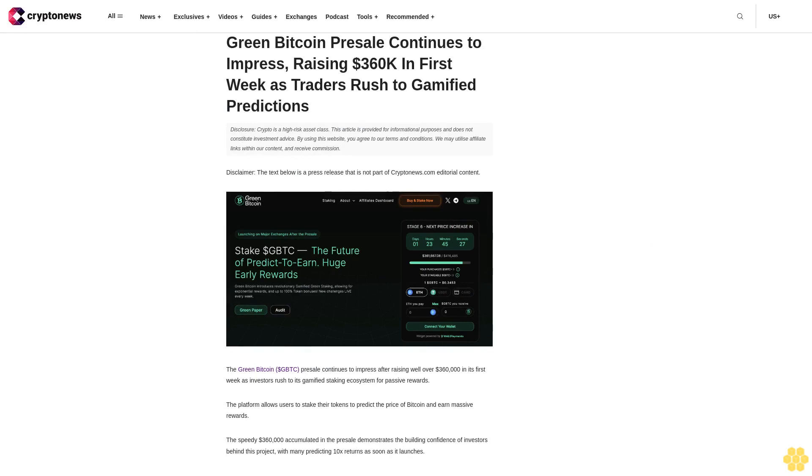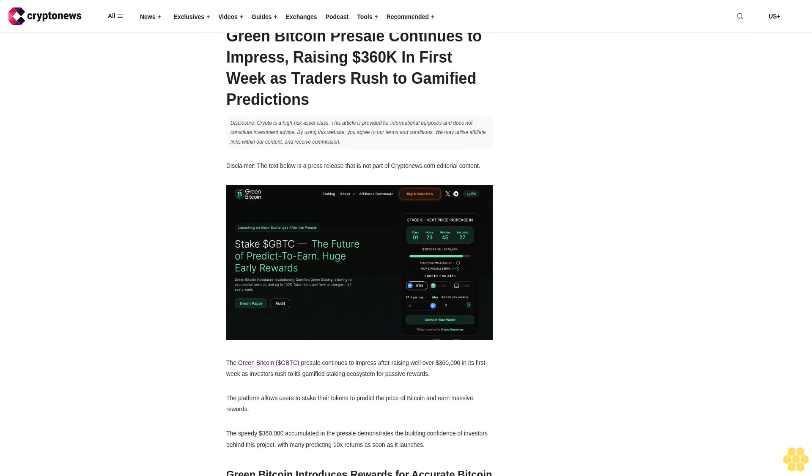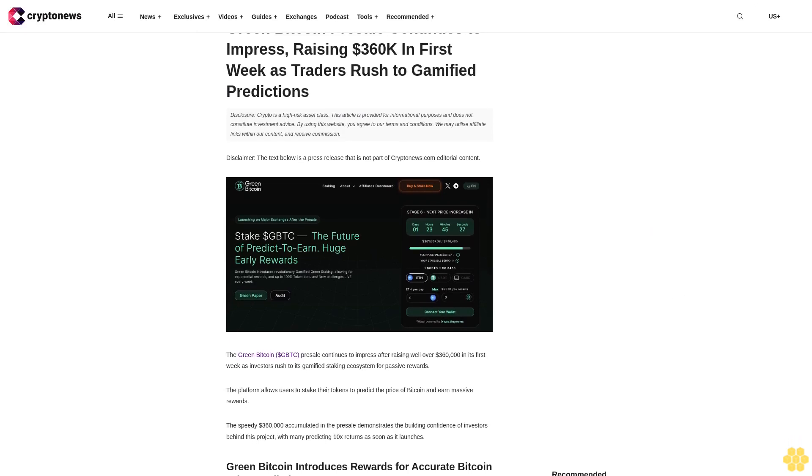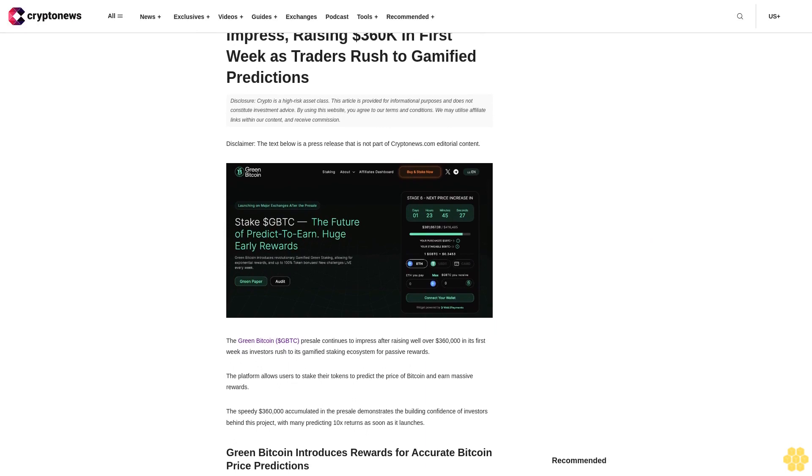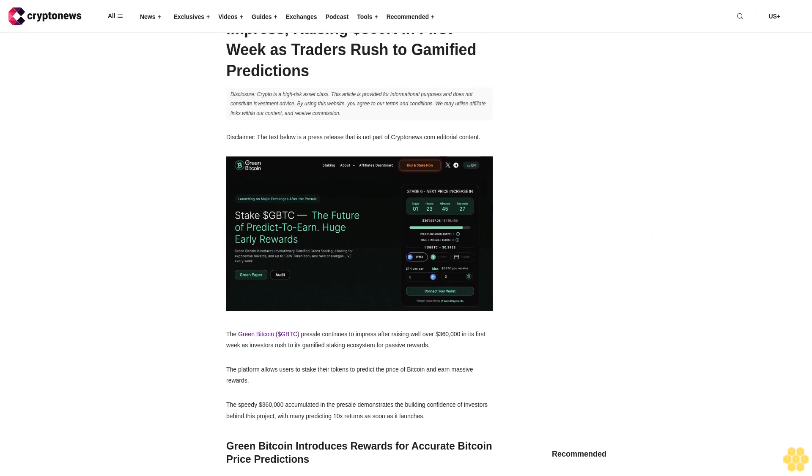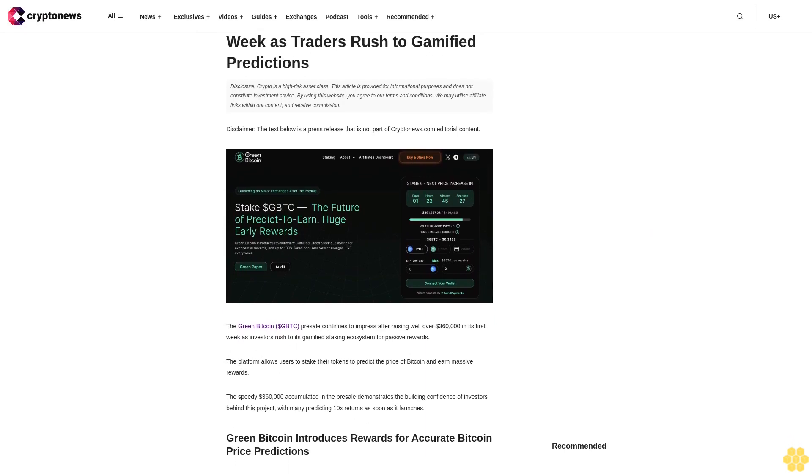Green Bitcoin Brazil continues to impress, raising $360,000 in first week as traders rush to gamified predictions.